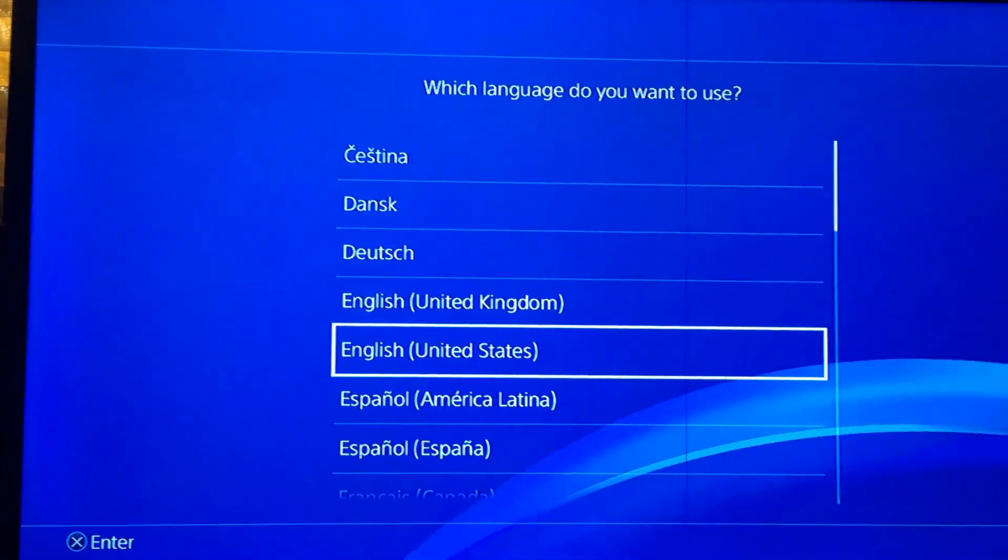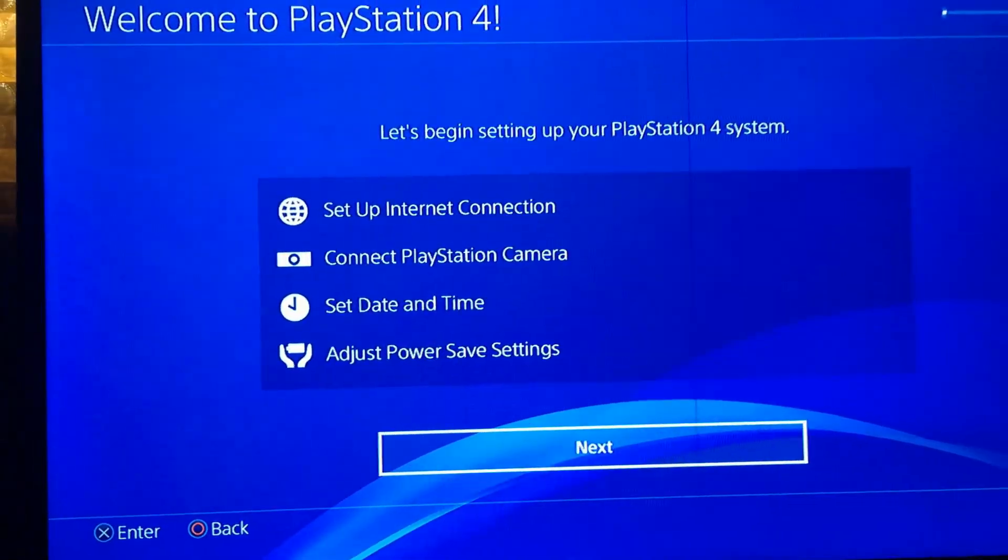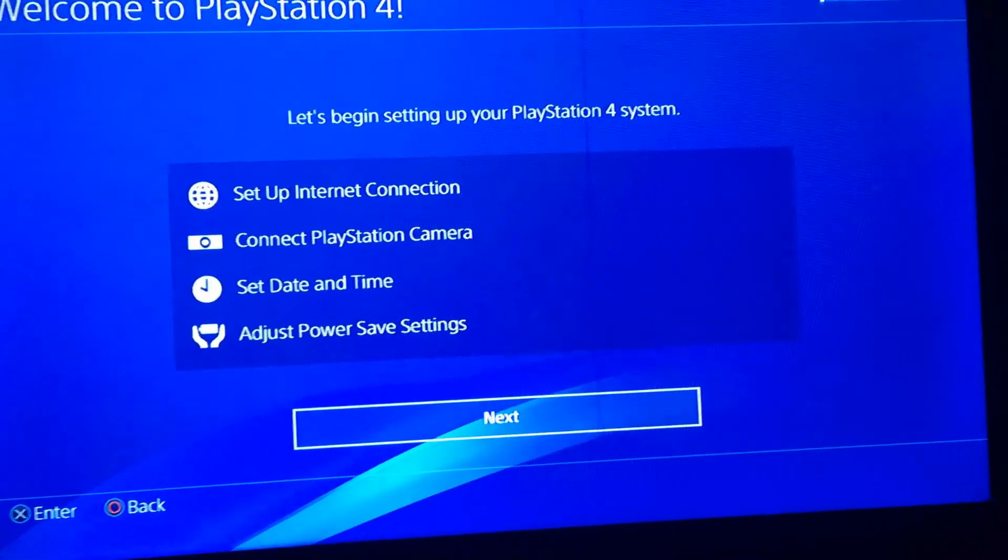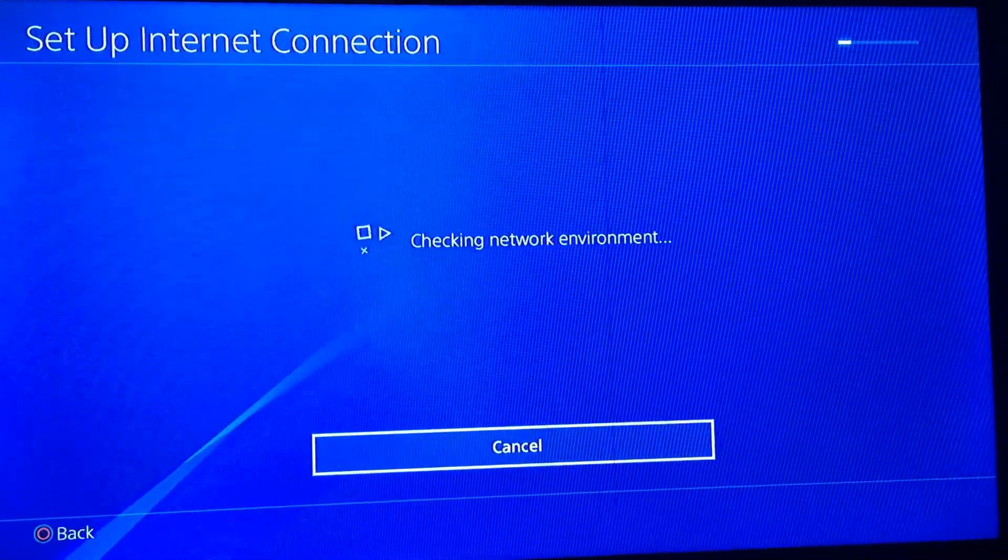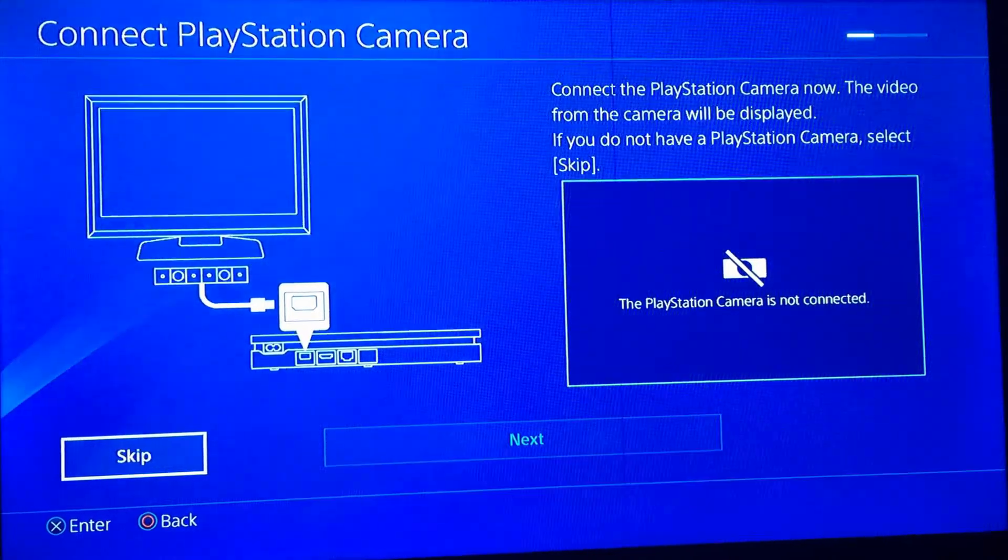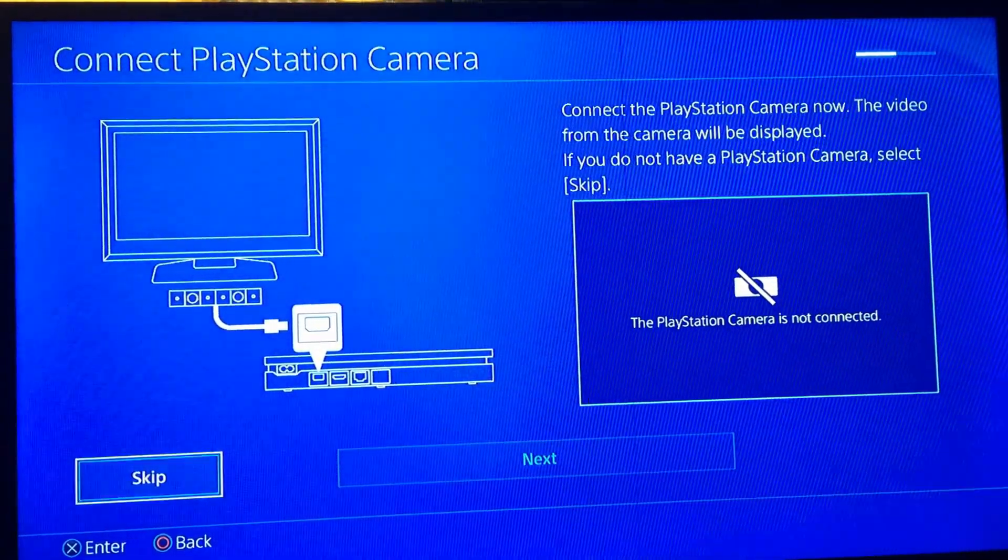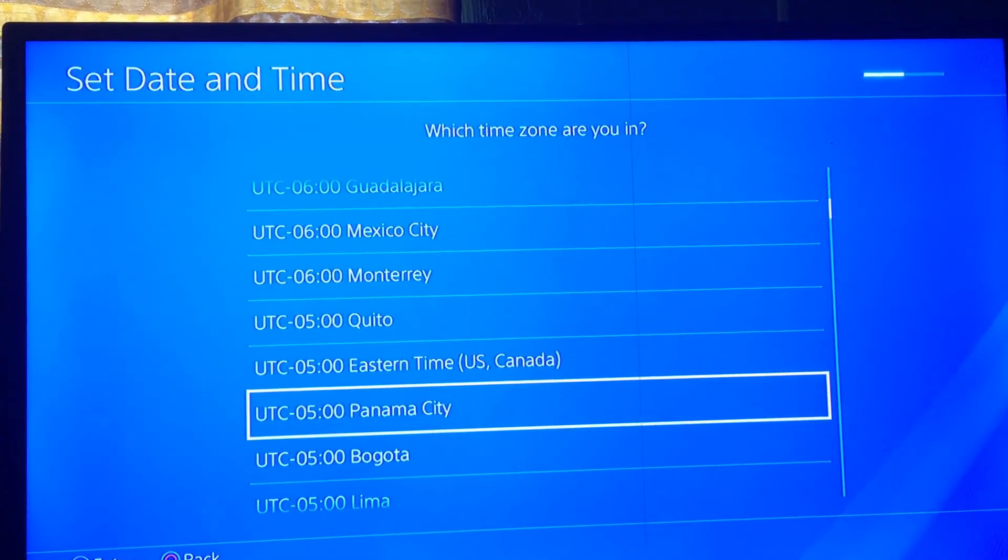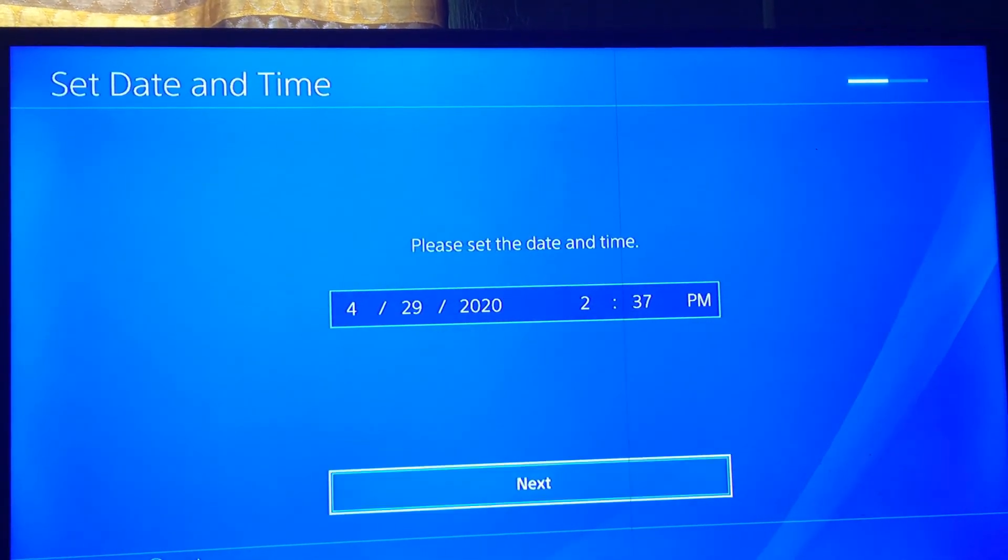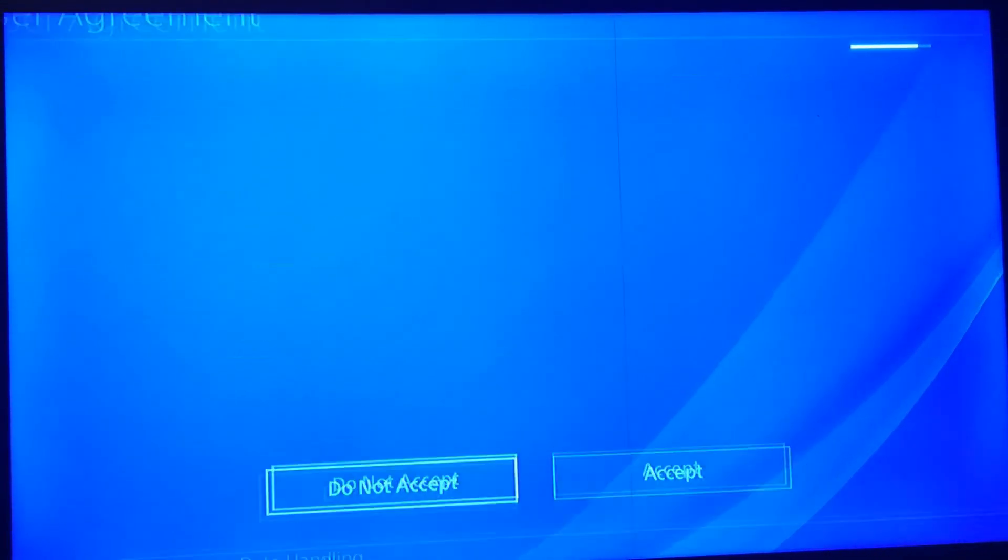We're just going to register this PS4. It's like a brand new PS4. Going to run through the setup screens quickly.